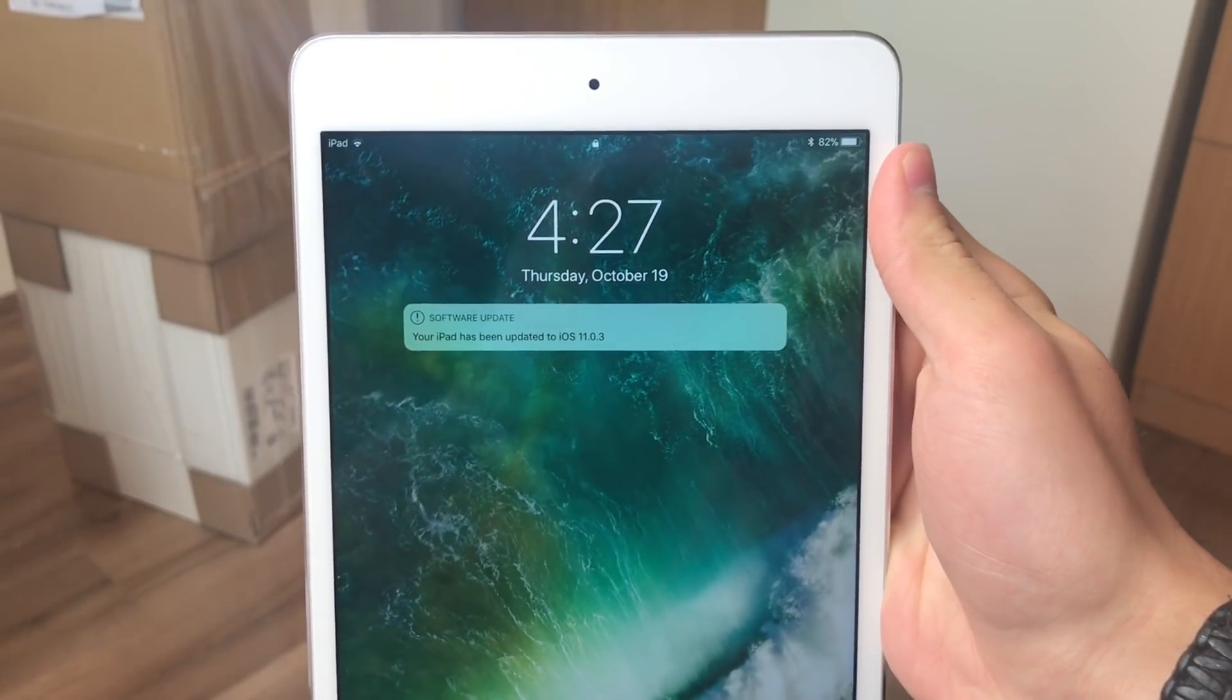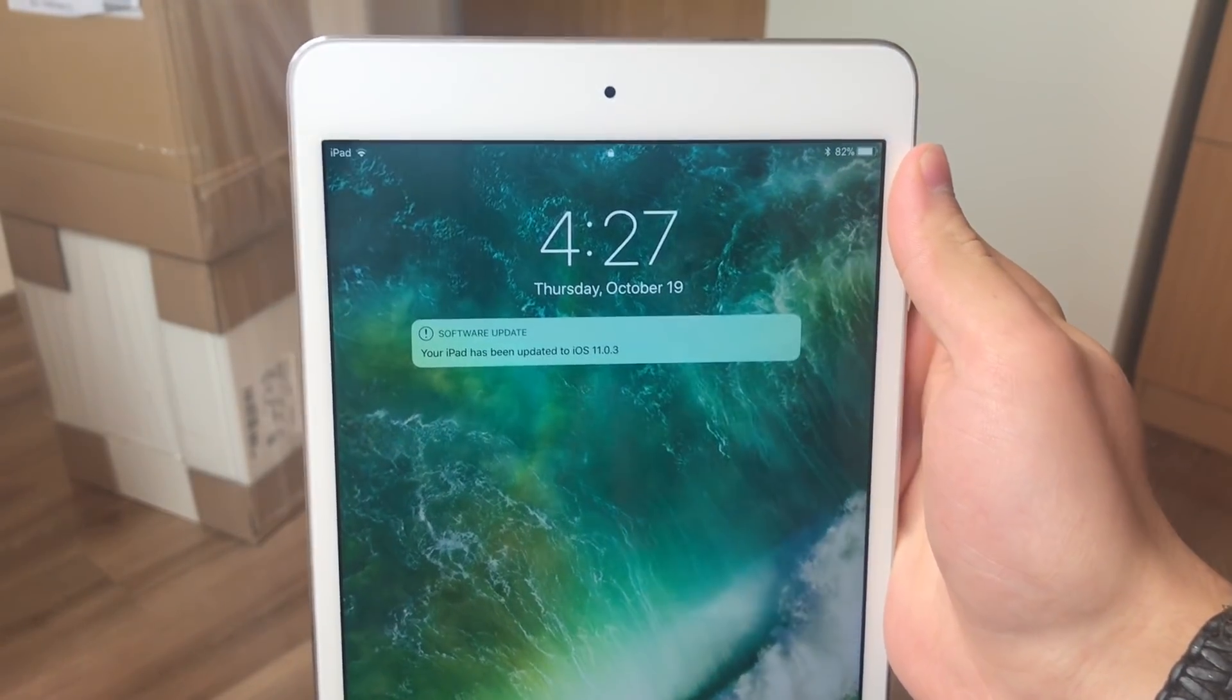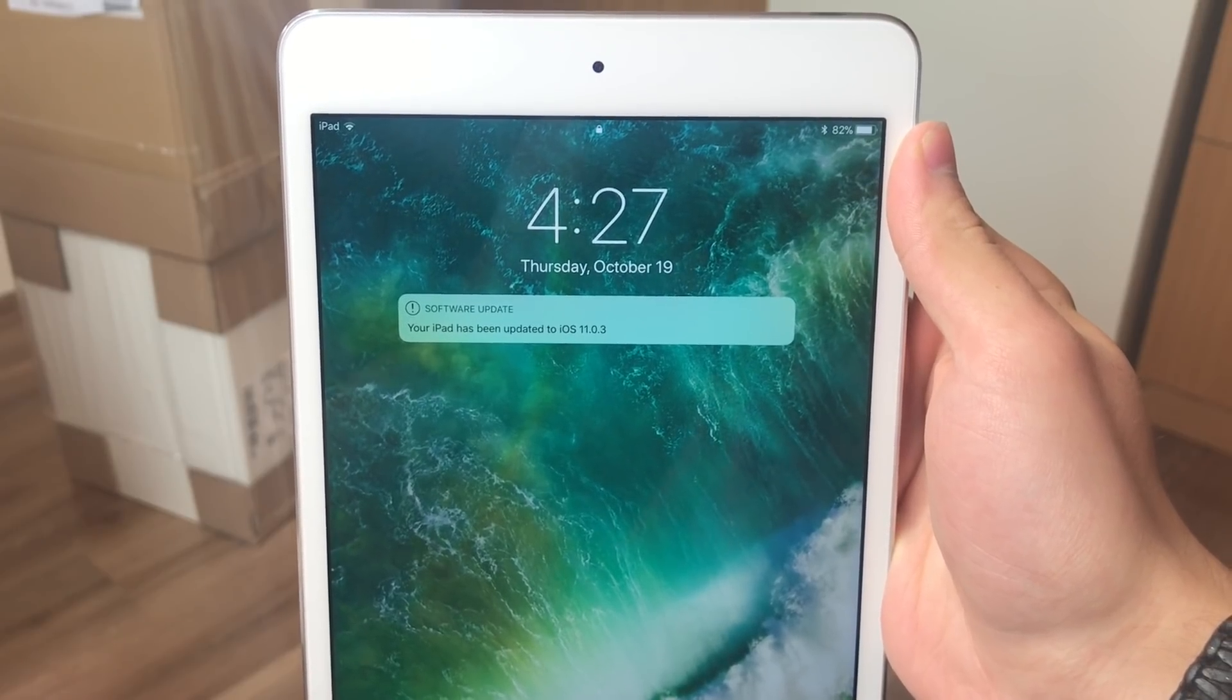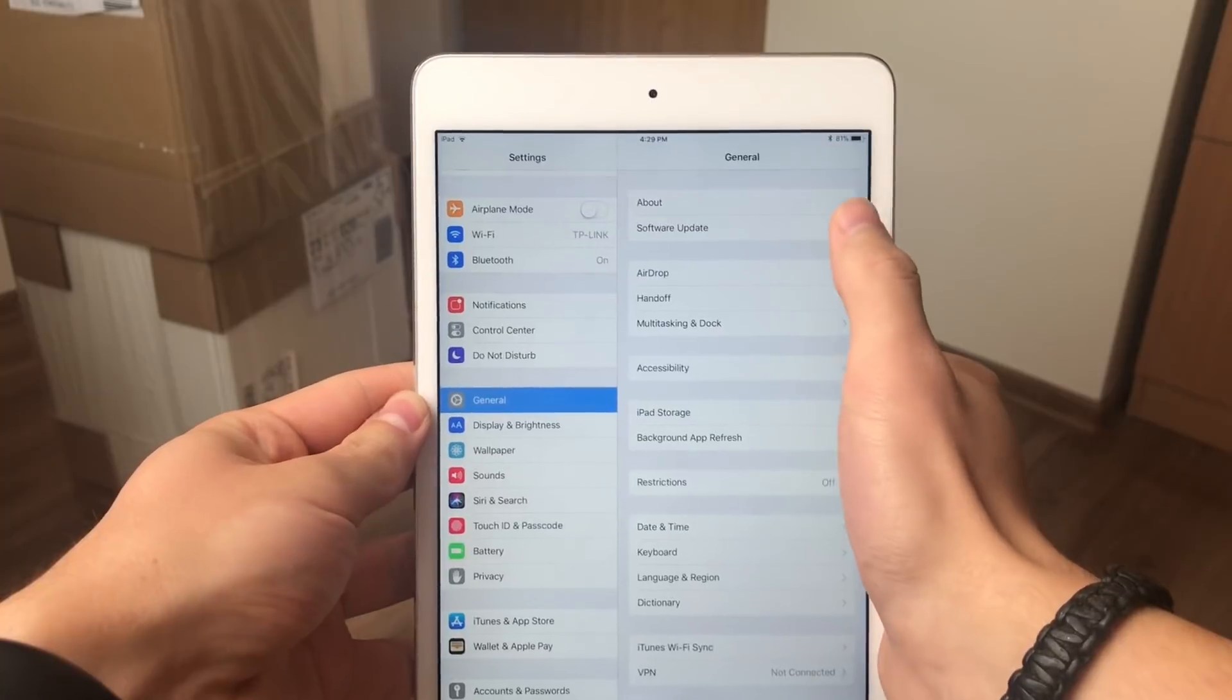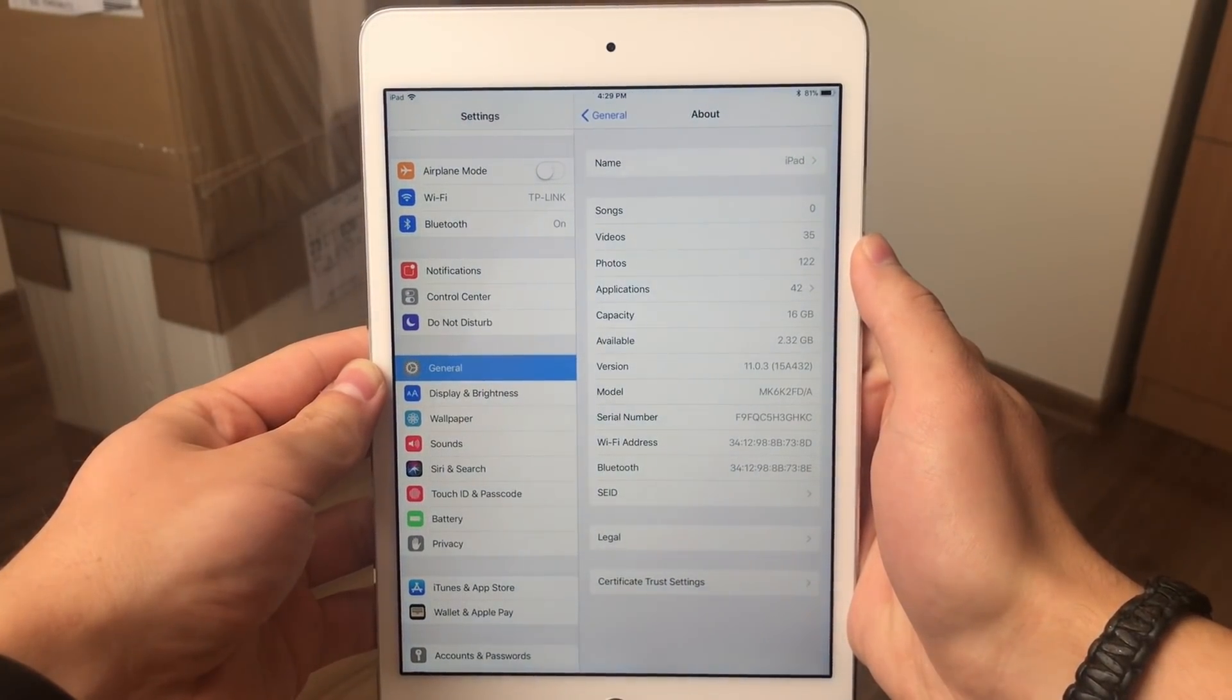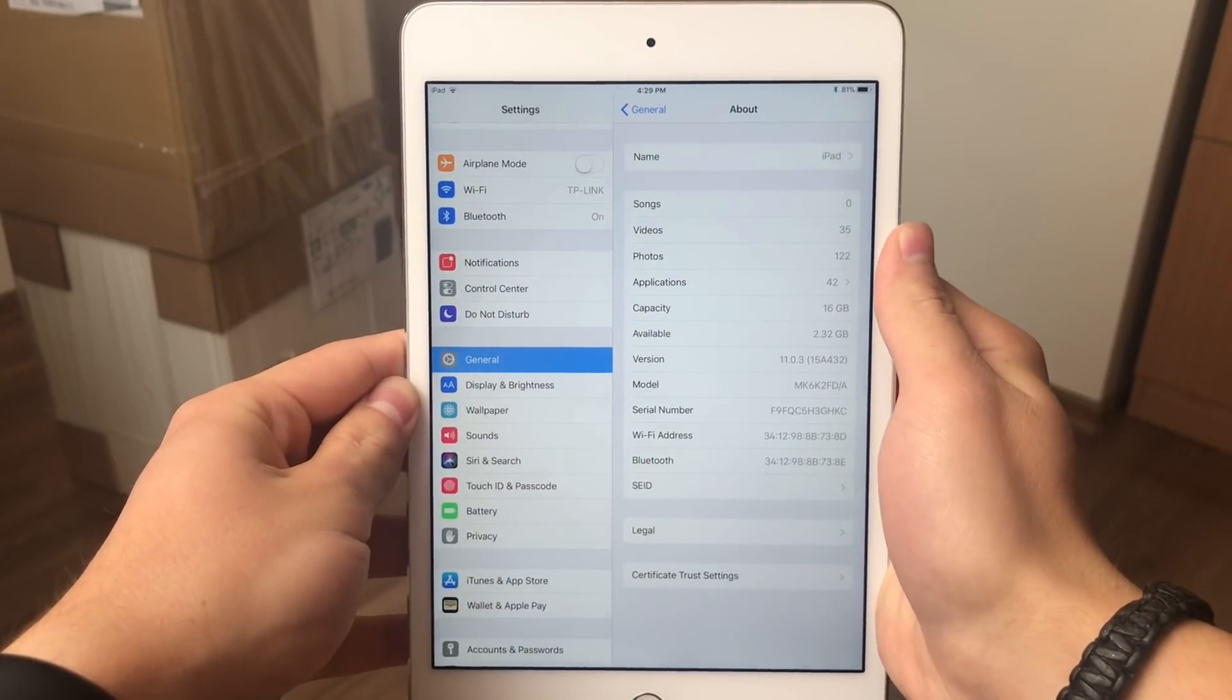So guys we finally managed to do it. I definitely didn't expect it to be that difficult at first but it turned out that the updating was the most difficult process. So now if I go into the settings here and open up the about section of this iPad you may notice that the version of this iOS is iOS 11.0.3. But here comes the question.